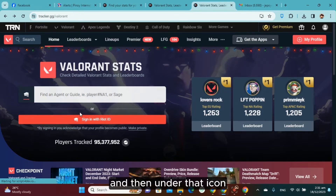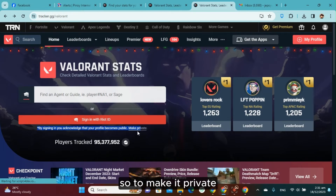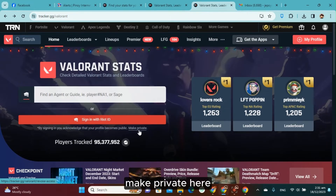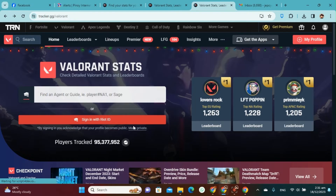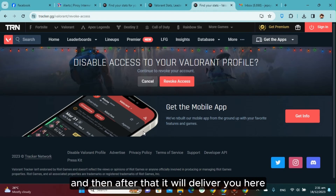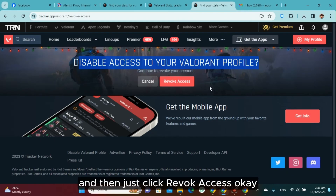To make it private, click 'Make Private' here. After that, it will bring you to a page that says 'Disable access to your Valorant profile' — just click 'Revoke Access'.